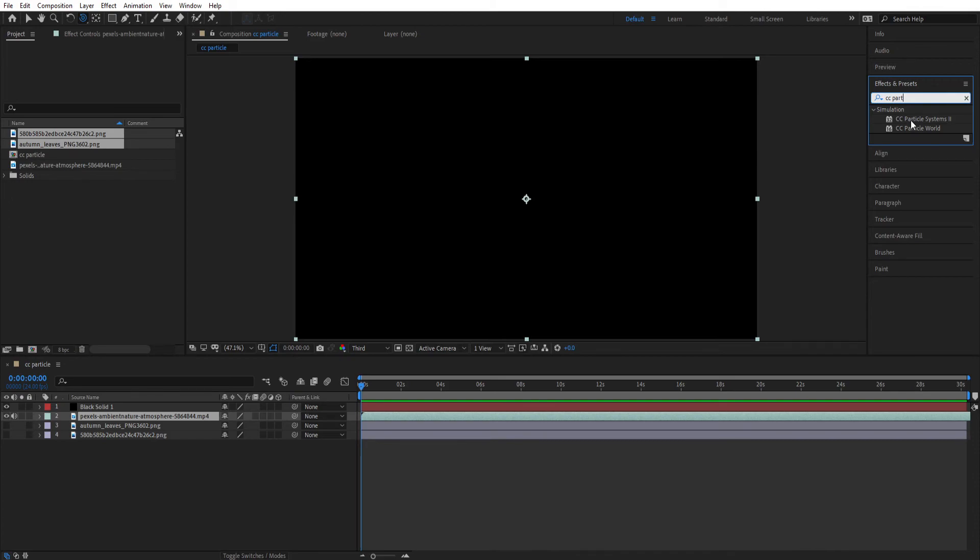Now the difference between both of them is, Particle System gives you 2D effects. That means it does not have a z-axis. And CC Particle World is a 3D effect. You don't have to convert any layer into 3D while working with this. So I'm using Particle World for this tutorial.